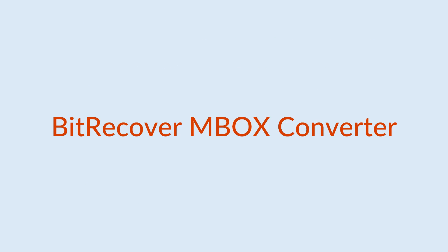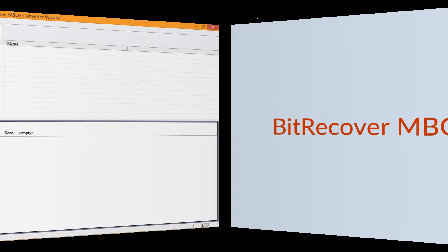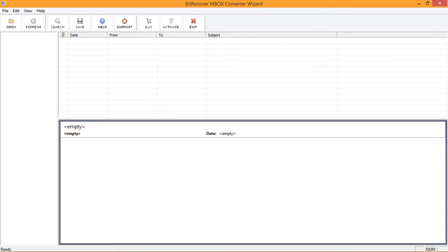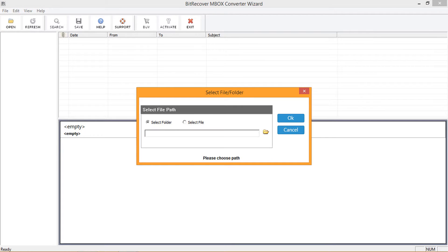Let's check these features inside the tool. Install the tool and open it. On the navigation menu bar, you can see an option — Open. Click on that; a new tab opens for selecting an inbox file. There are two options: Select Folder, for migrating an entire folder containing inbox files, and Select File, for selecting a single inbox file. Let's check the Select Folder option — click on the browse icon.